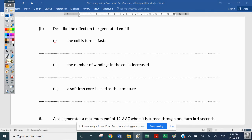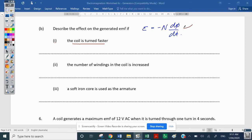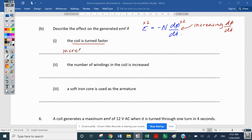The next question asks: describe the effect on the generated EMF if the coil is turned faster. We always start with EMF = −N·dΦ/dt and work out what we're changing. If we're turning the coil faster, we are increasing the rate of change dΦ/dt. So if we turn twice as fast, that doubles, and EMF will be doubled. As the coil turns faster, we increase EMF in proportion to the increase in speed — twice as fast gives twice as much EMF.